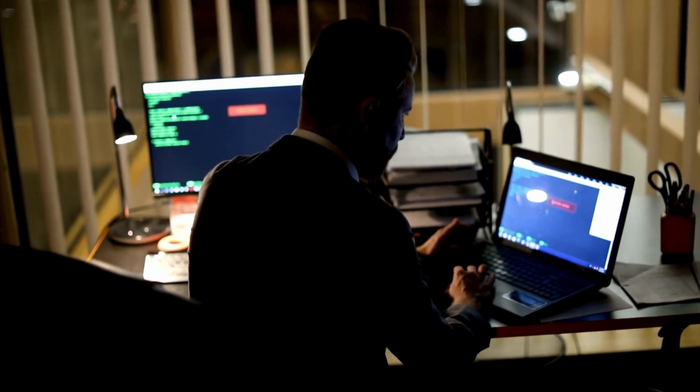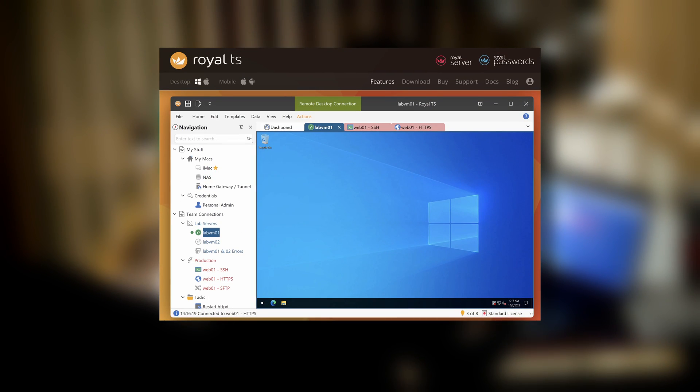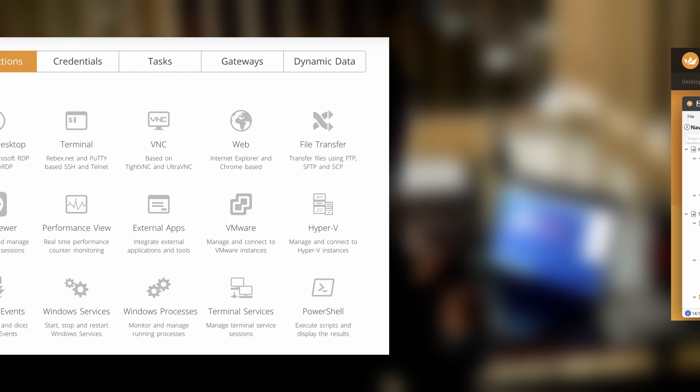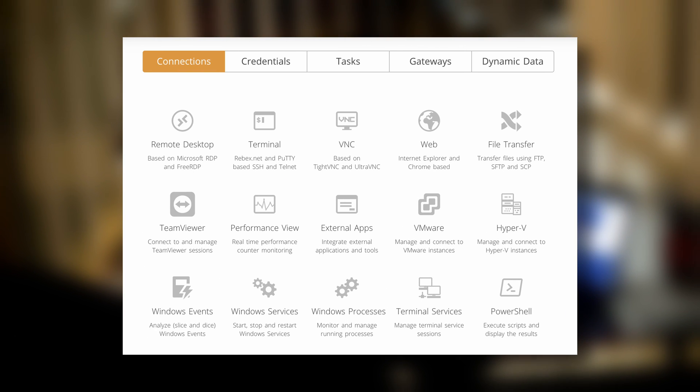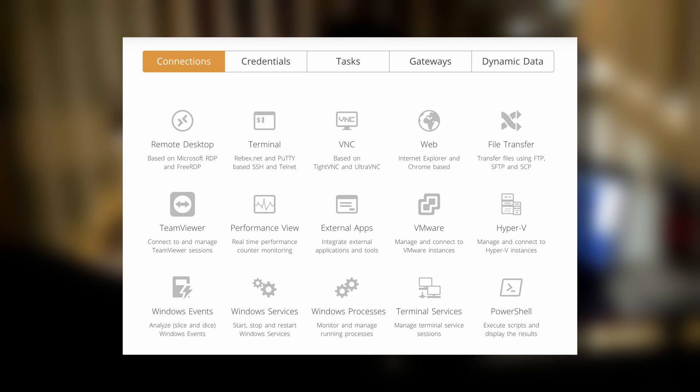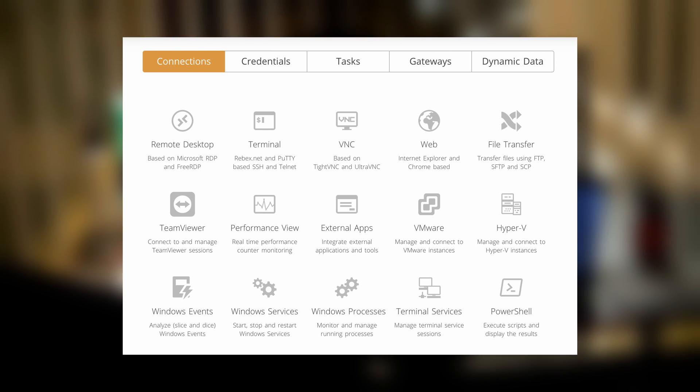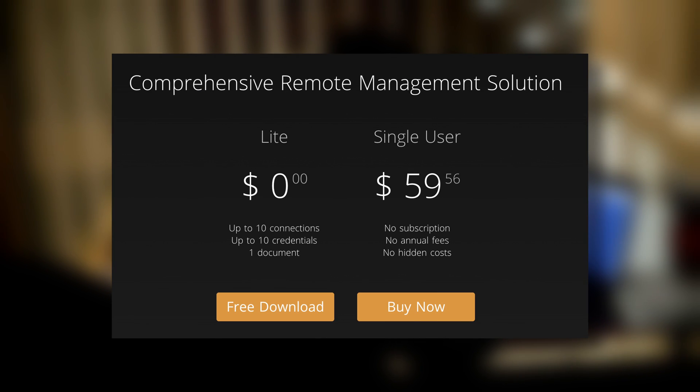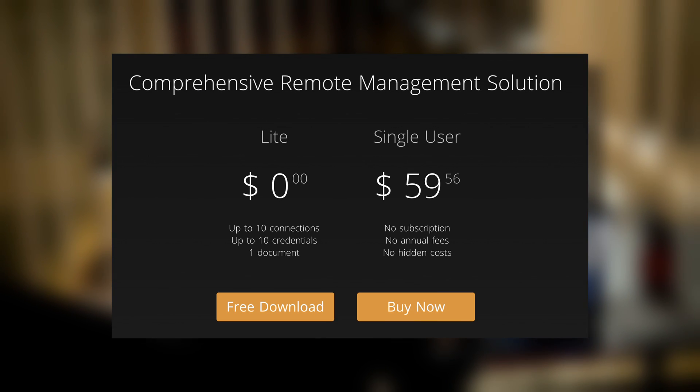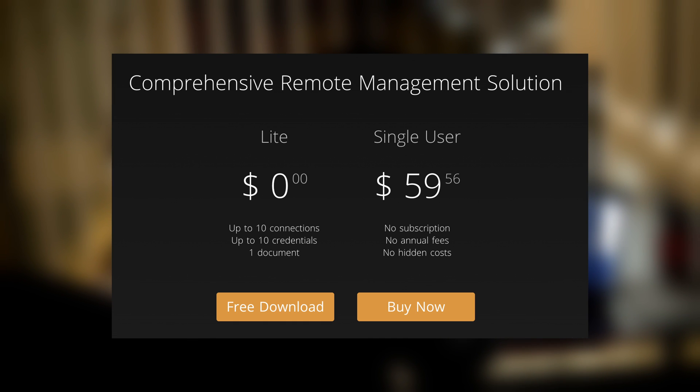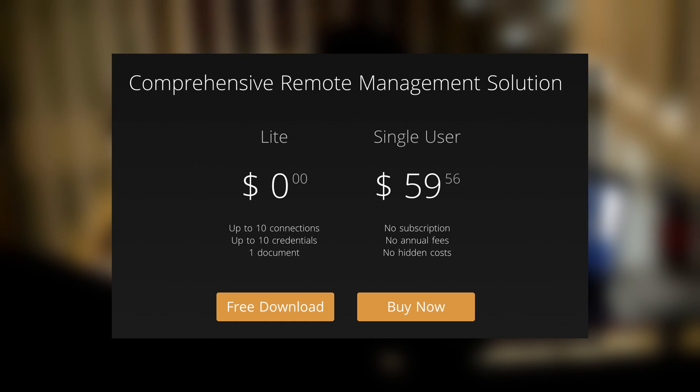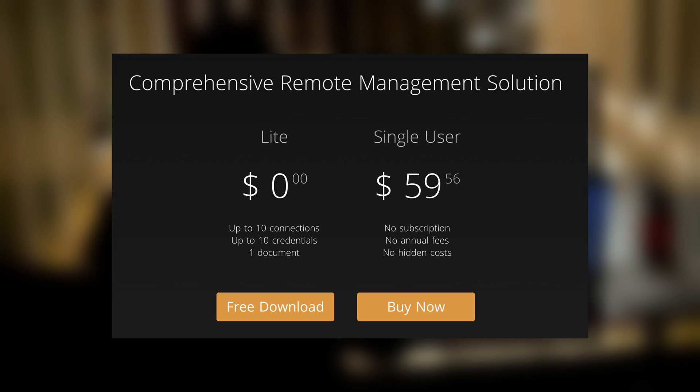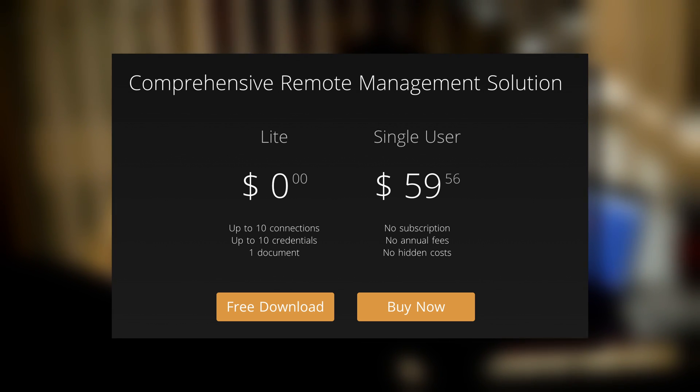I think I found that with Royal TS. Royal TS is a remote desktop application that supports a whole bunch of protocols - Team Viewer, VNC, and more importantly for me, the Microsoft Remote Desktop Protocol. The application costs $59 for a single user, but there is a free version available for small environments. The free version supports up to 10 connections and 10 credentials, which is more than enough for my needs.